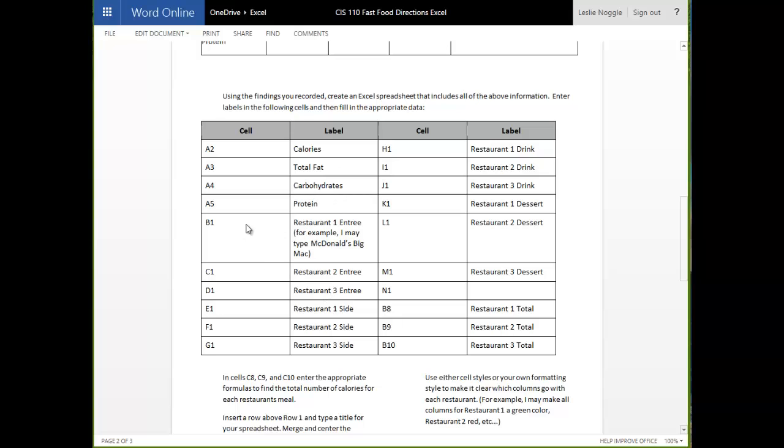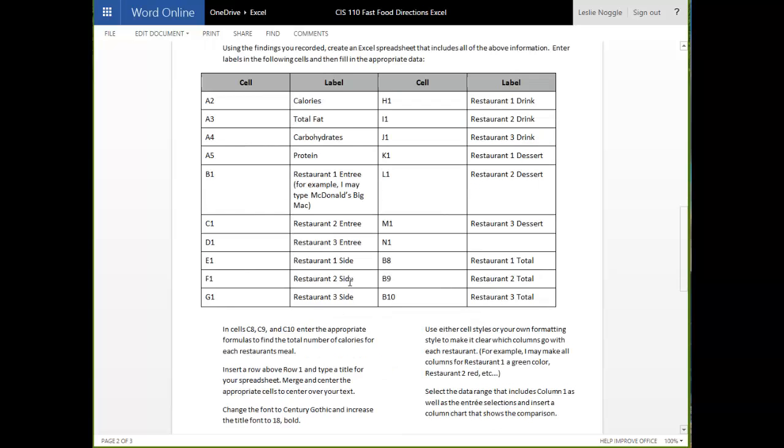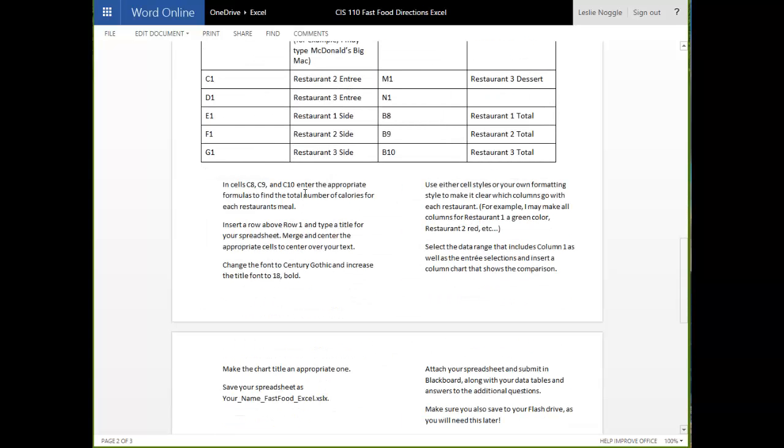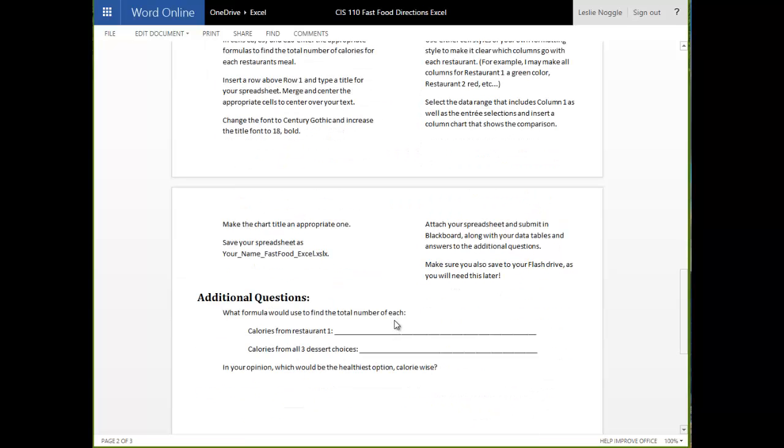Once you get to B1 and C1 and so on, instead of typing like restaurant one entree, you are going to type McDonald's Big Mac or Chick-fil-A 8-Count Nuggets or whatever your actual choices were. And then you are going to follow the directions to create formulas to find the total number of calories for each meal. You are going to be inserting your row, changing some of your font and cell styles, and creating a chart.